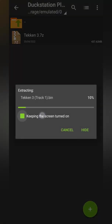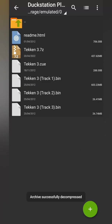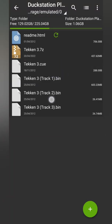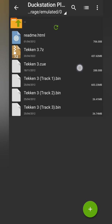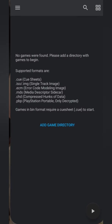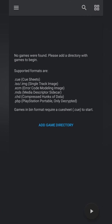Now this might take a couple seconds to a couple minutes depending on the game you're extracting and depending on the phone you're using. So these are a couple things to keep in mind. Now that my game is extracted you can see it does come in a .cue and a number of .bin files. And thankfully that's exactly what we're looking for. But as mentioned you can use any of the other mentioned formats here as well.